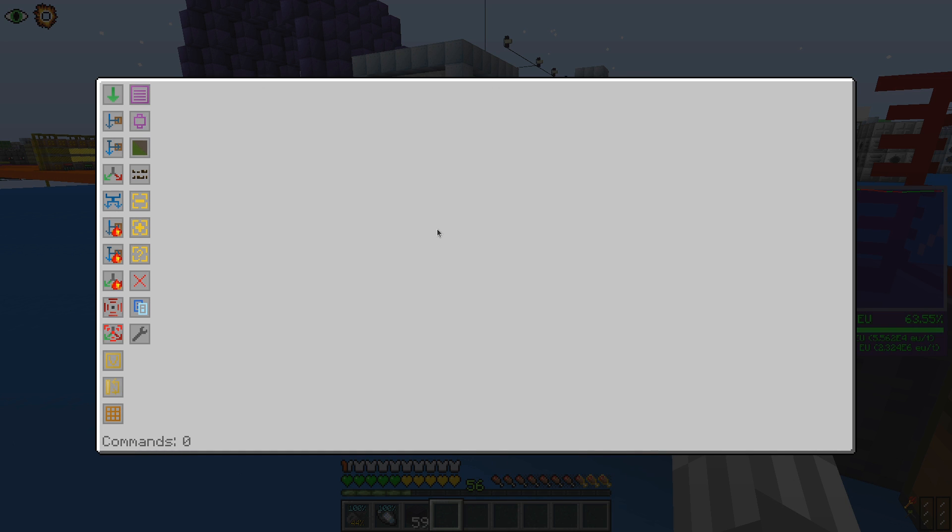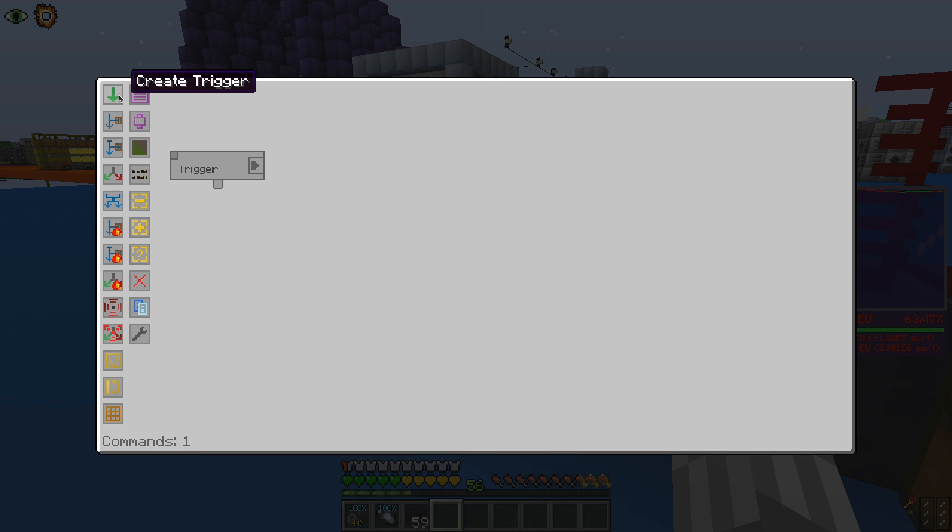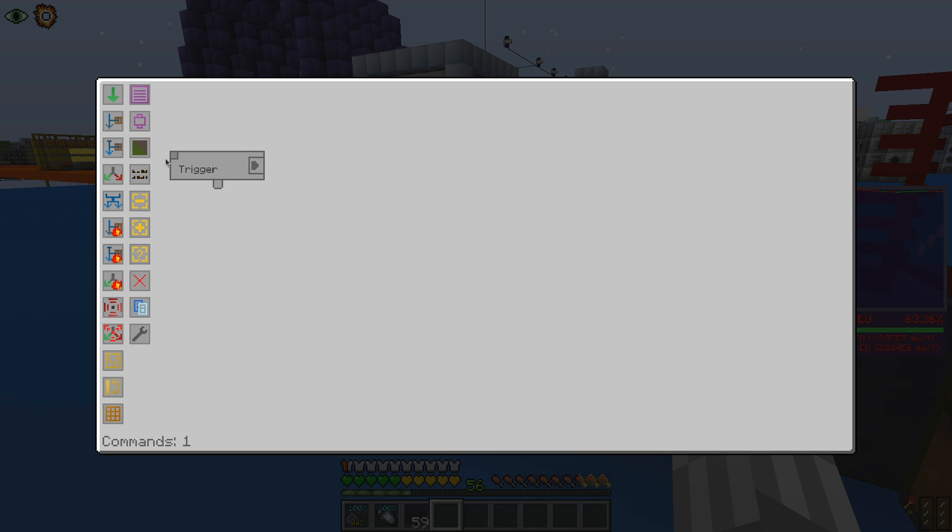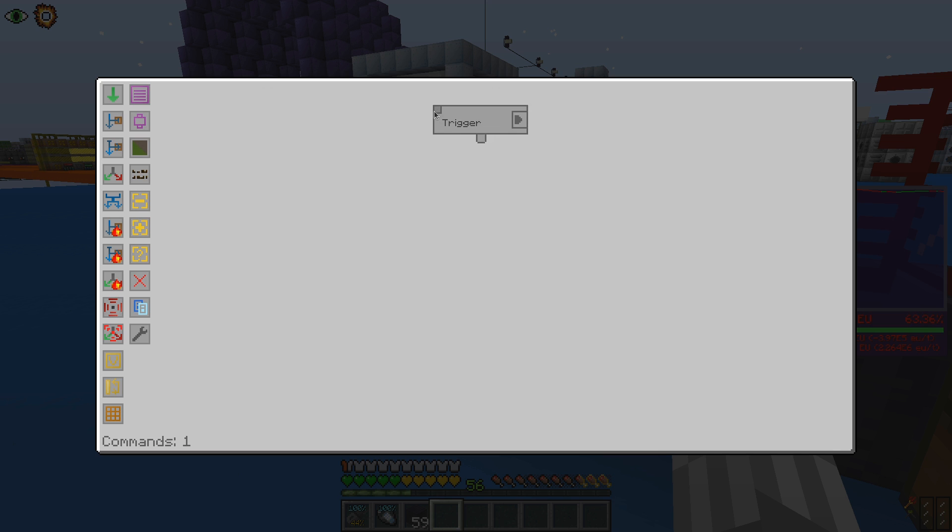To get started, we are going to create our first command, a trigger, by clicking on the first of the buttons on the left. This created a new block for our program. Like any other that we will be creating, we can move it around by dragging it from that little square in the top corner.